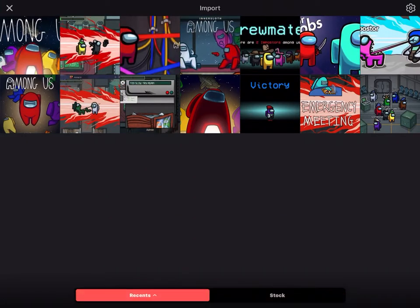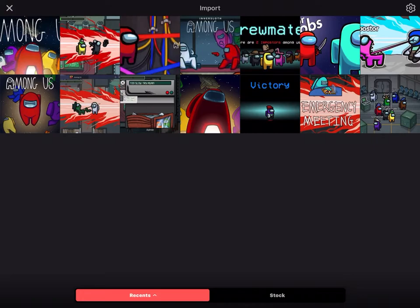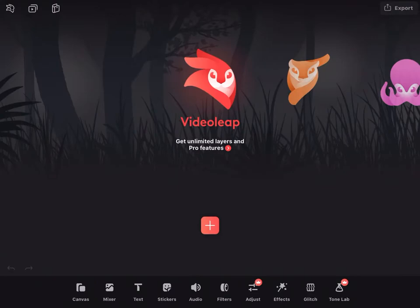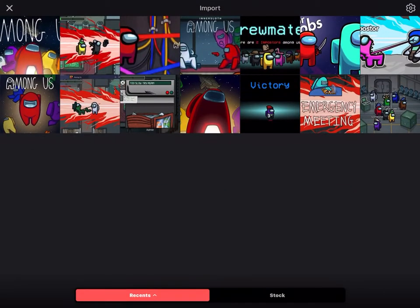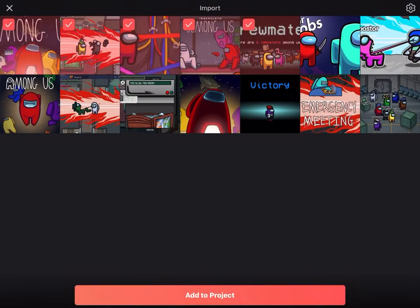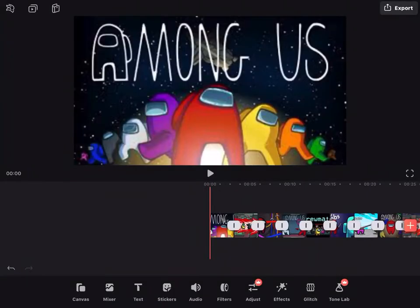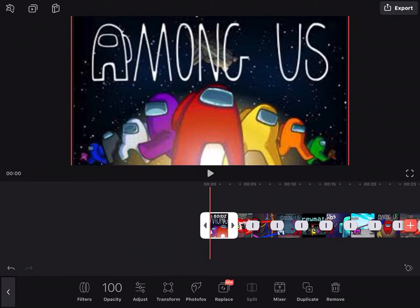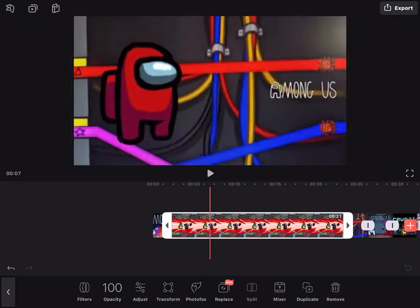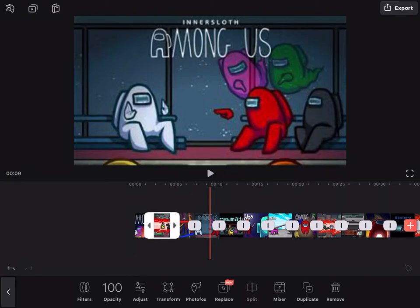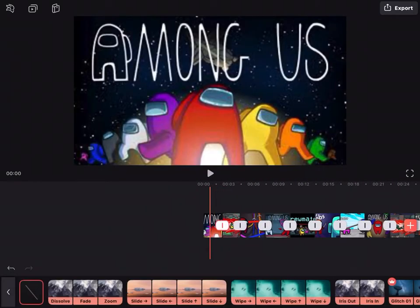Basically what you're gonna do is go into the app. If you don't have it downloaded and you want to download it, just go to the App Store and type in VideoLeap — V-I-D-E-O-L-E-A-P. Press the plus, press all the pictures that you want in order, press add to project, then you're going to either make the picture longer or make it shorter.